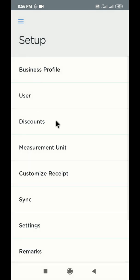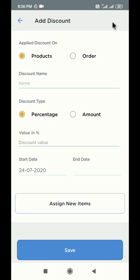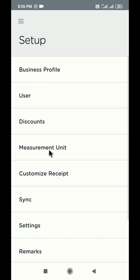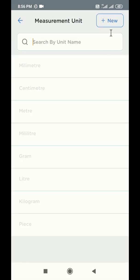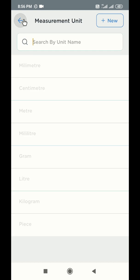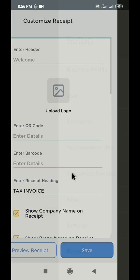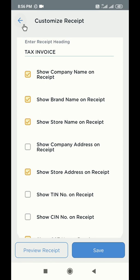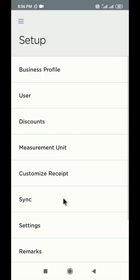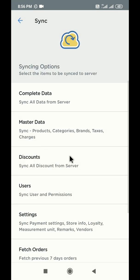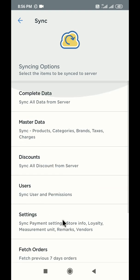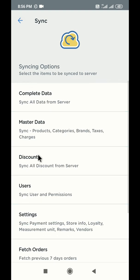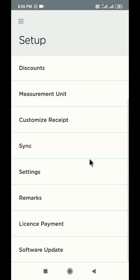To create discounts, visit the discount section and click on plus new button on the top. To create new measurement units like centimeters, millimeters, etc., click on the plus new button on the top. You can customize your print receipt format in the customize receipt section. To sync data between web dashboard and your device, use the sync section. Though syncing is an automatic process when the internet is available, so you don't need to do anything manually here.